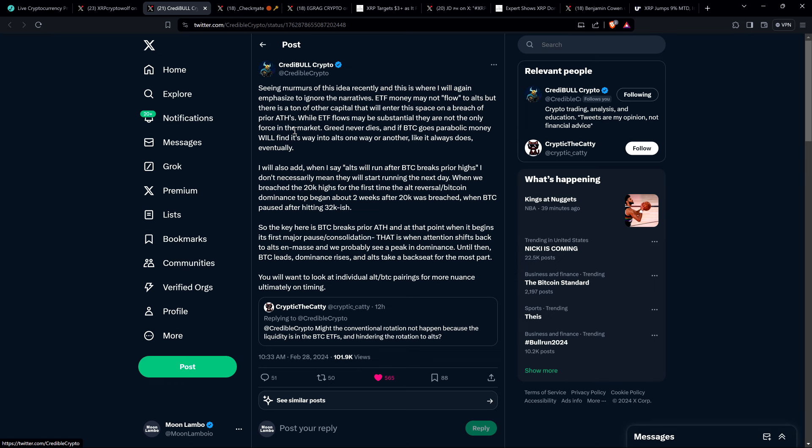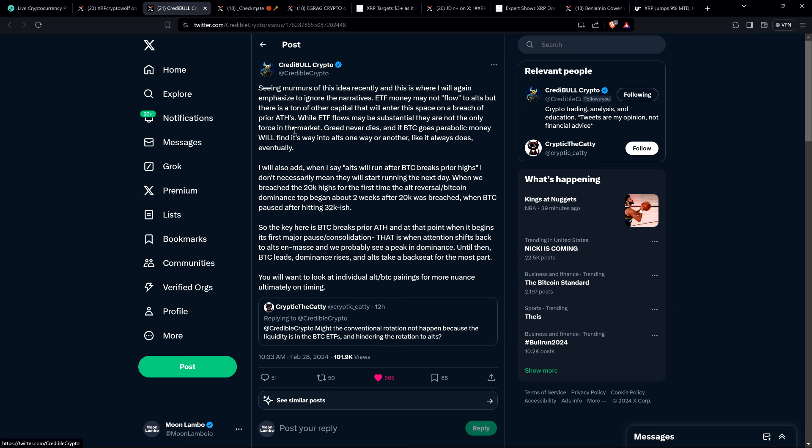I will also add, when I say alts will run after Bitcoin breaks prior highs, I don't necessarily mean they will start running the next day. When we breached the 20k highs for the first time, the alt reversal slash Bitcoin dominance top began about two weeks after 20k was breached, when Bitcoin paused after hitting 32,000-ish. So the key here is Bitcoin breaks prior all-time high. And at that point, when it begins its first major pause slash consolidation, that is when attention shifts back to alts in mass. And we probably see a peak in dominance. Until then, Bitcoin leads, dominance rises, and alts take a backseat for the most part. You will want to look at individual alt slash BTC pairings for more nuance ultimately on timing.